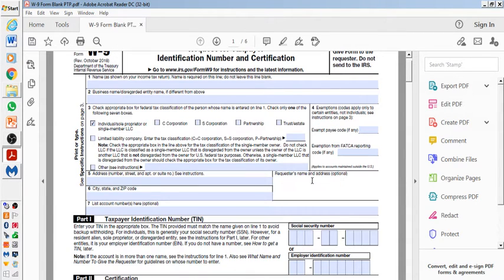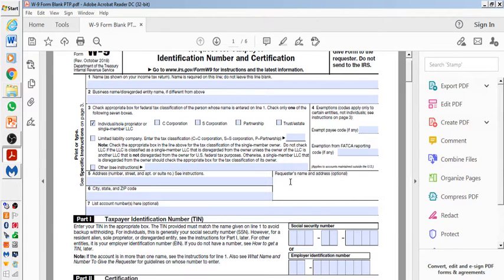Requester's name and address, again, it's optional. If it's Uber, you will put down Uber's name and address where they're basically a business incorporated from.